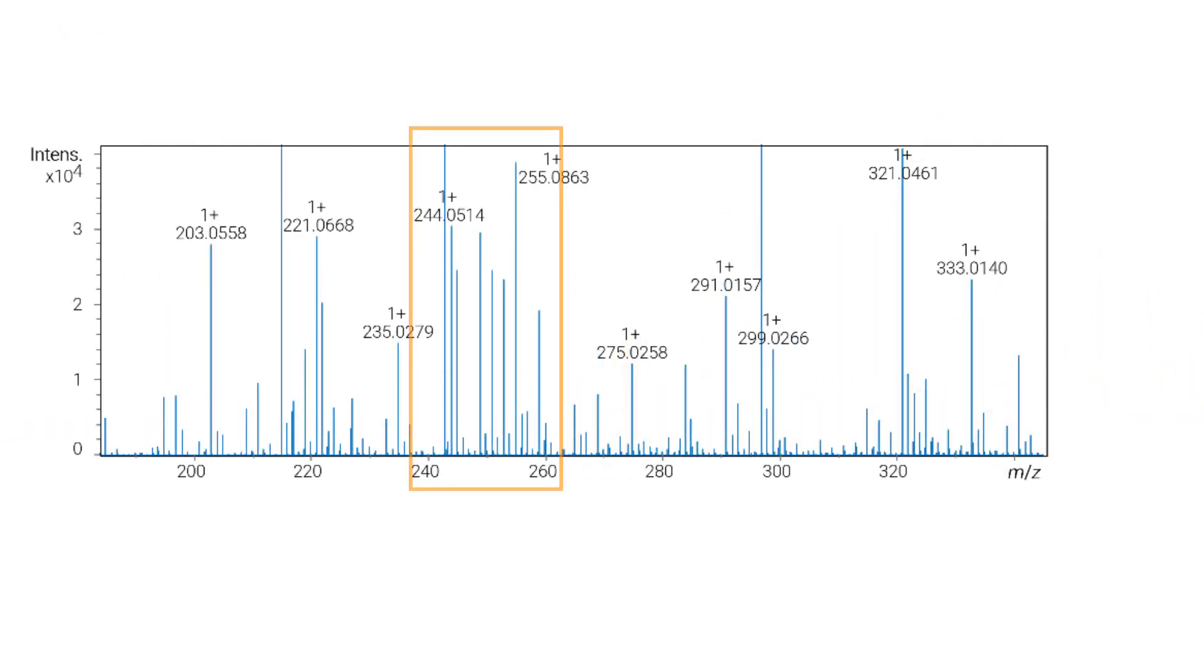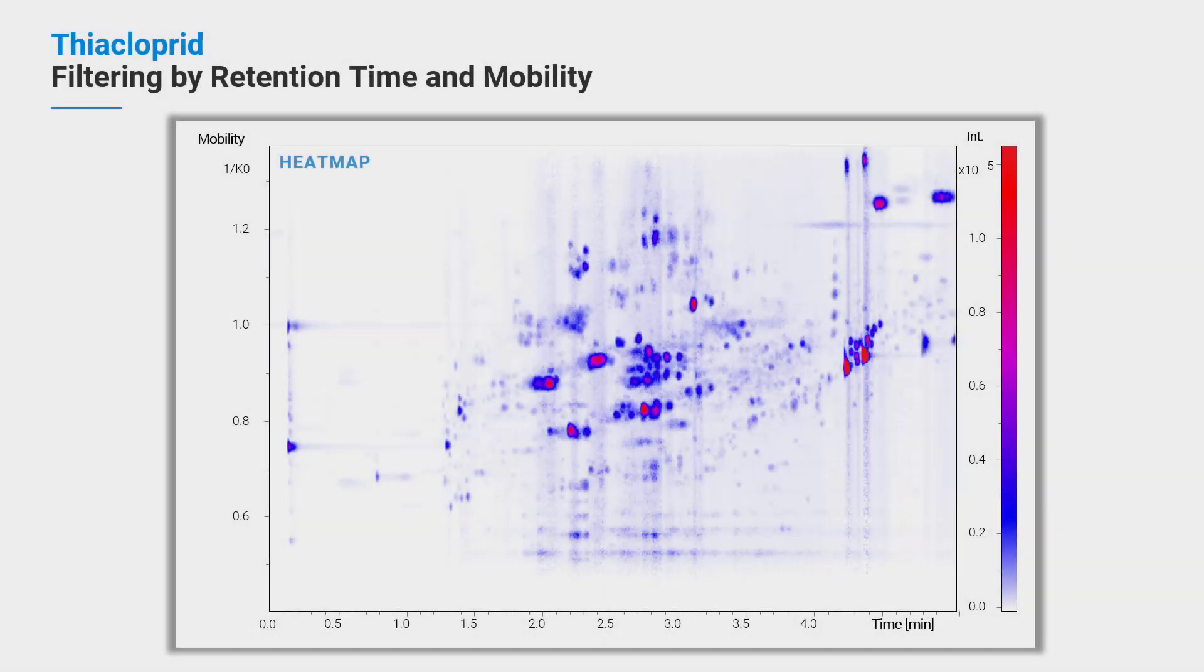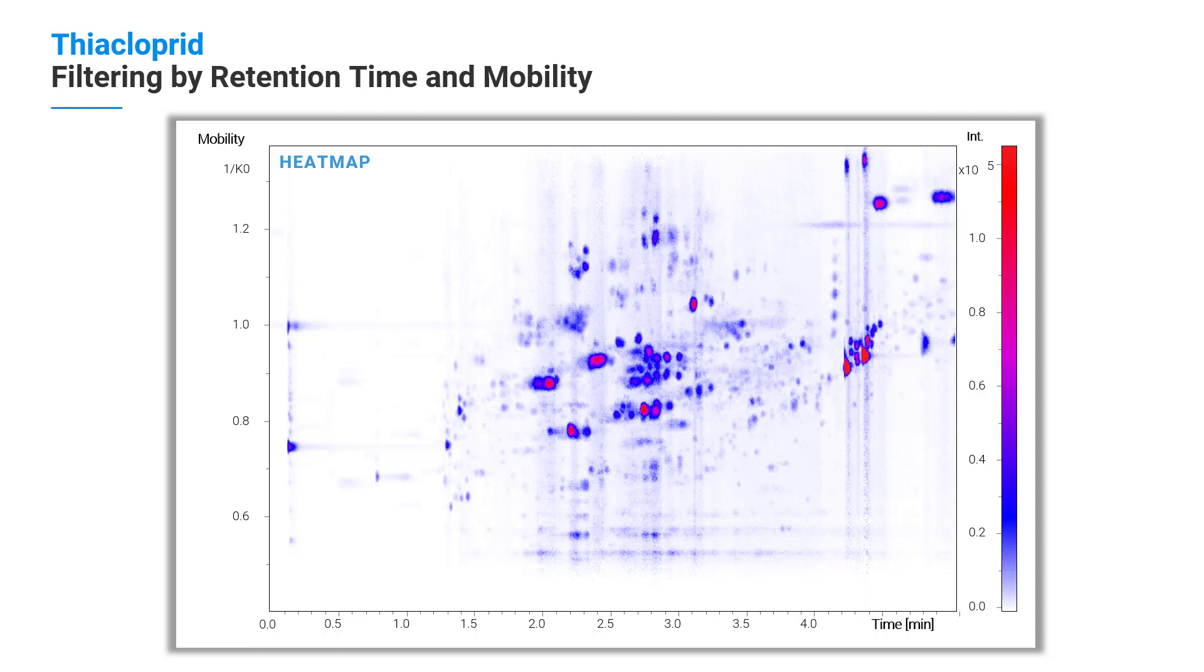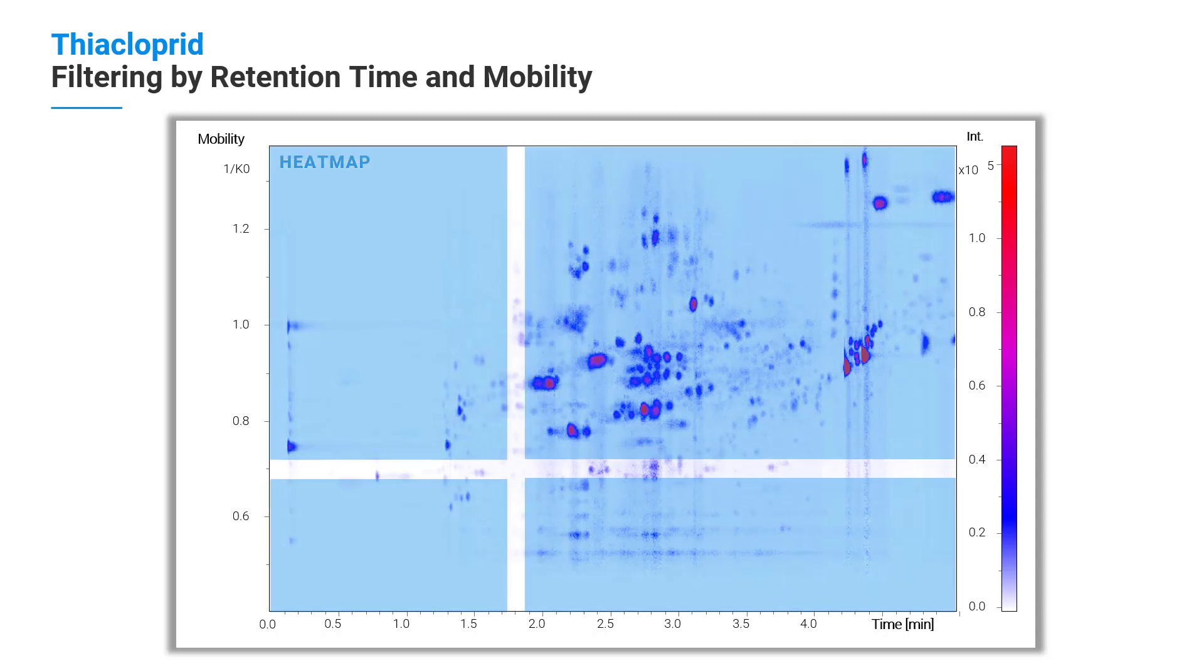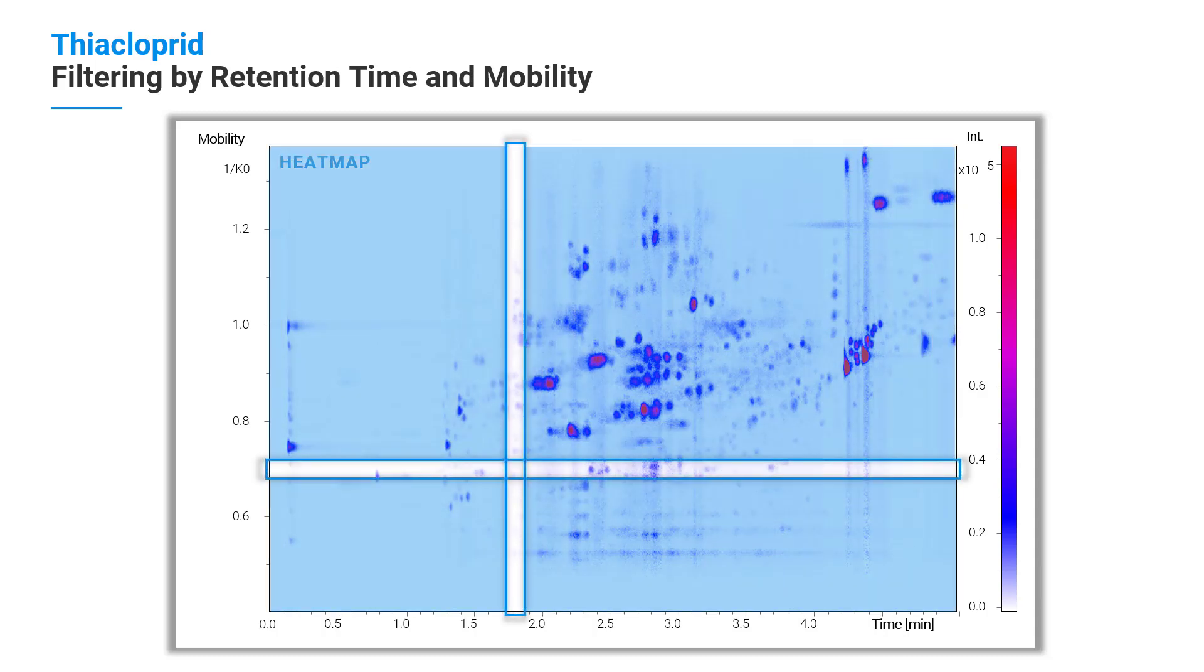Here you see again the heat map. The compounds are separated according to the collision cross-section values, CCS. This is an additional dimension of separation. It is possible to apply not only the retention time filter, but also CCS filter after the analysis.